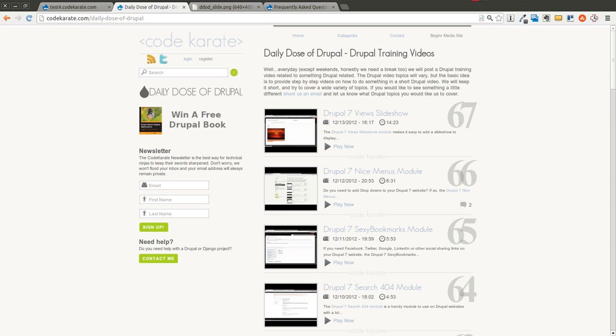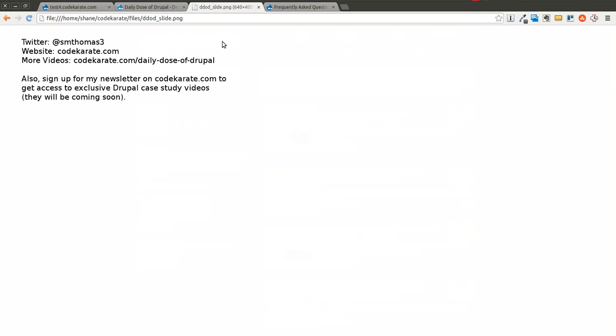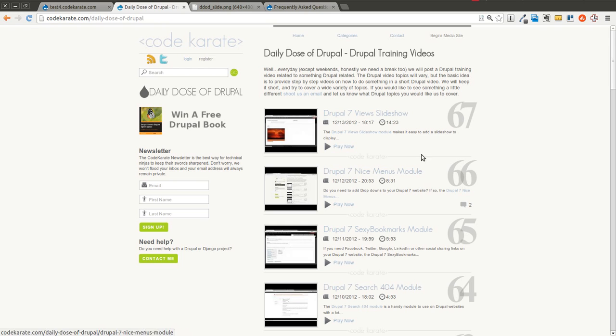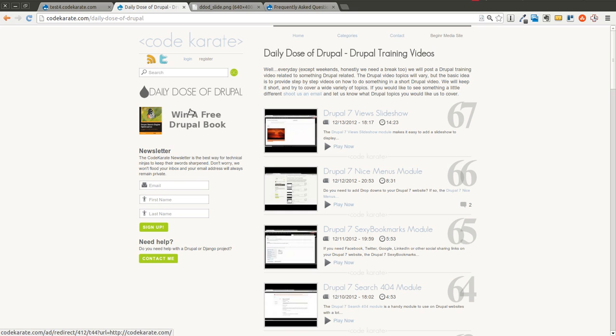Hello everyone and welcome to another Daily Dose of Drupal. As always, I'm Shane. Go ahead and follow me on Twitter at SMThomas3 and also go to CodeKarate.com. Sign up for the newsletter and if the book offer is still available, go ahead and sign up for a chance to win a free book.